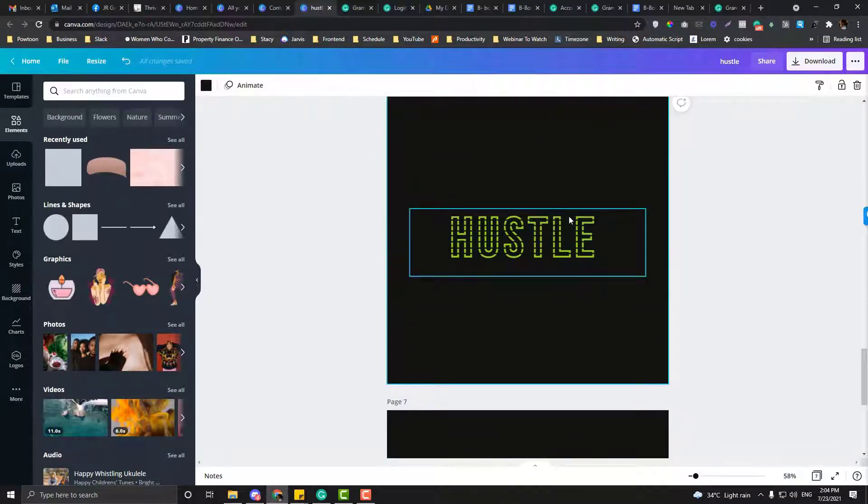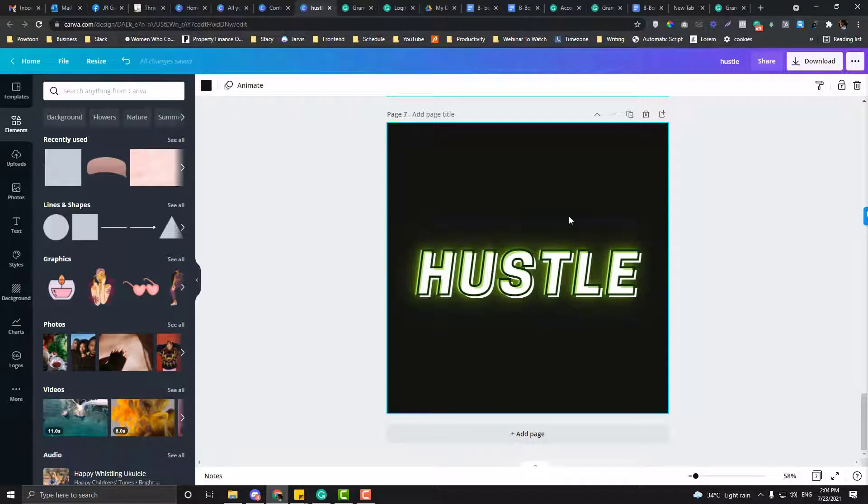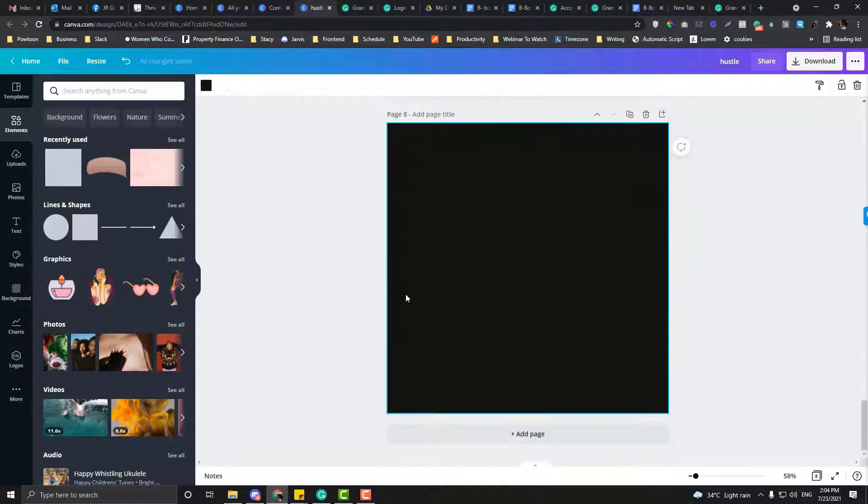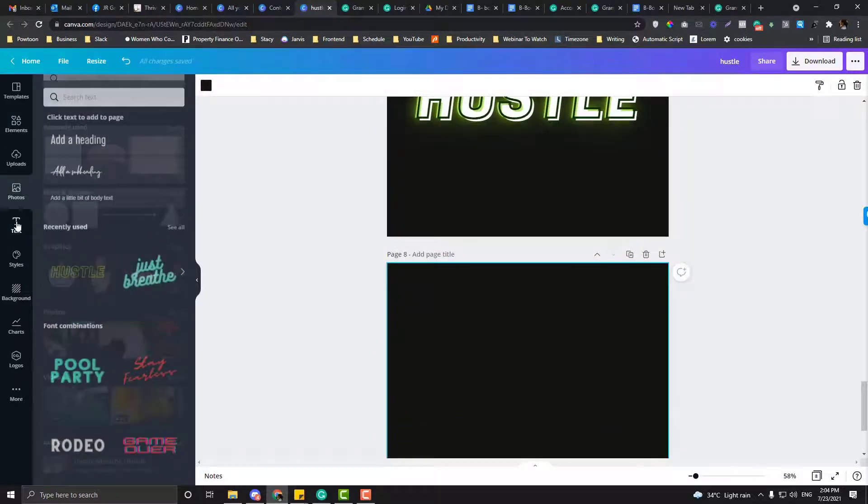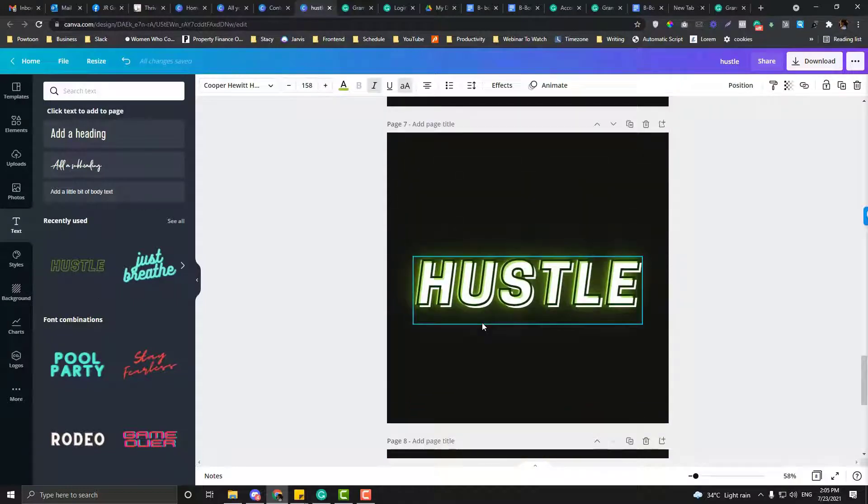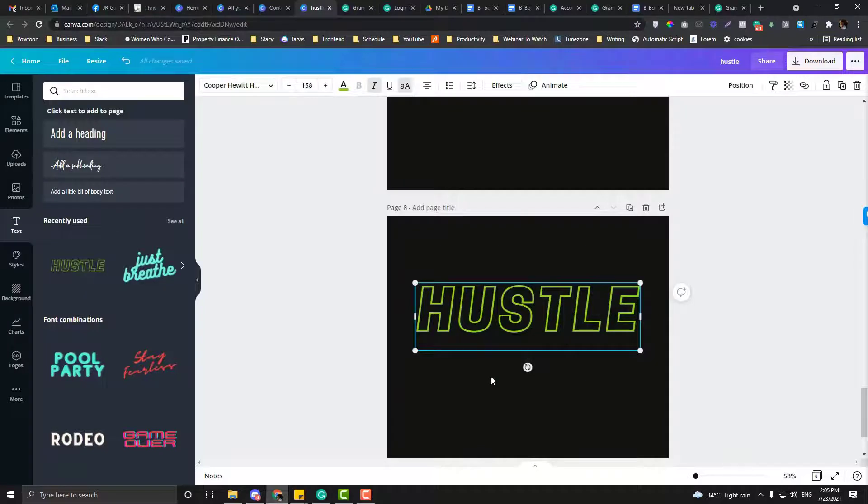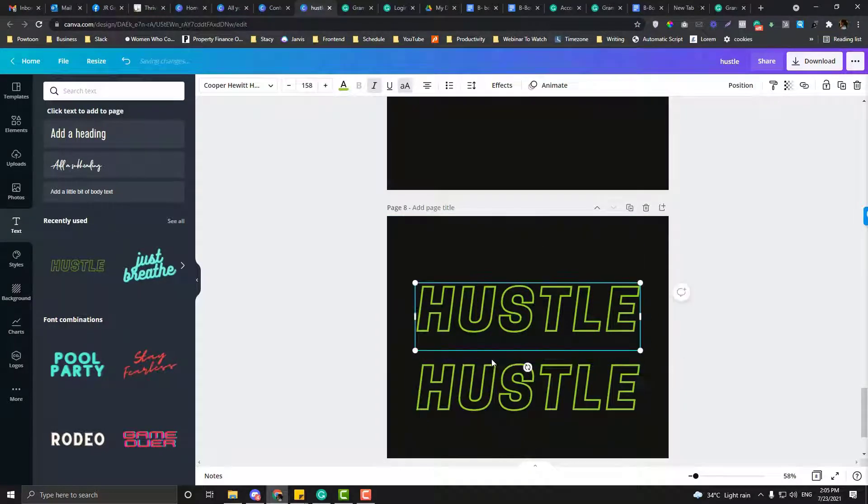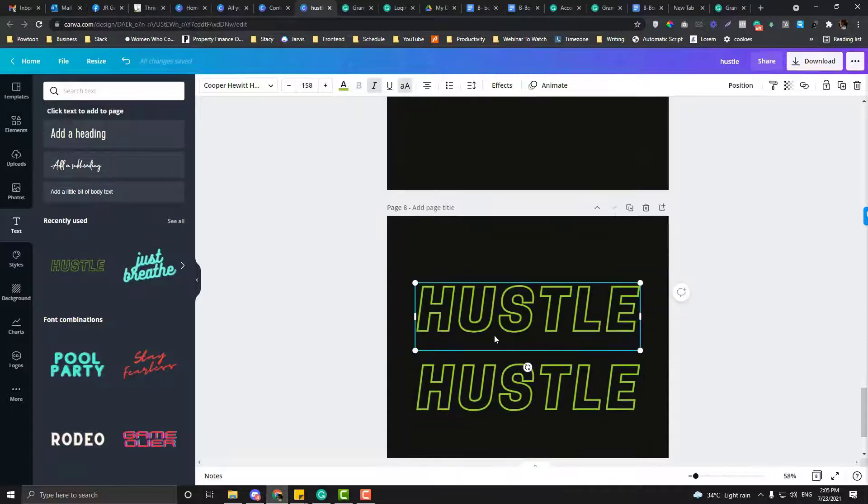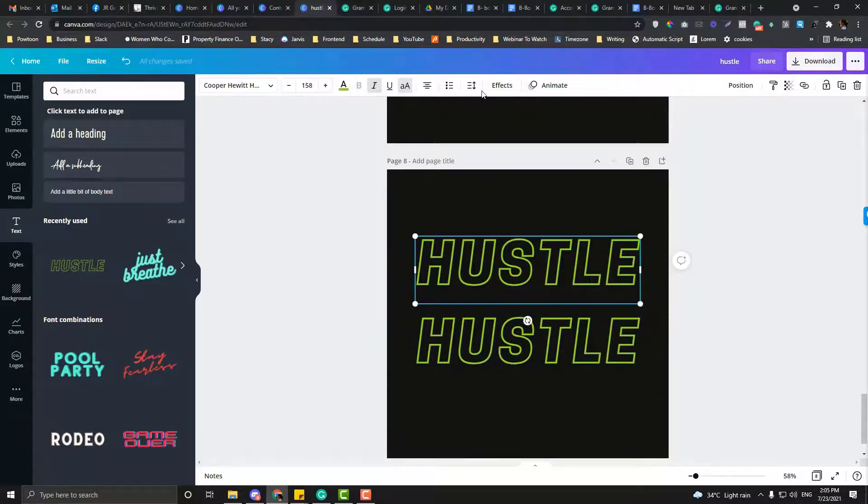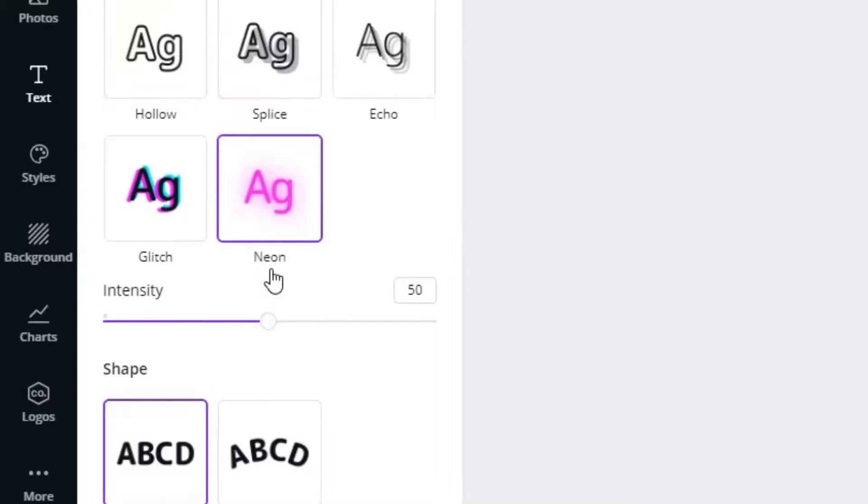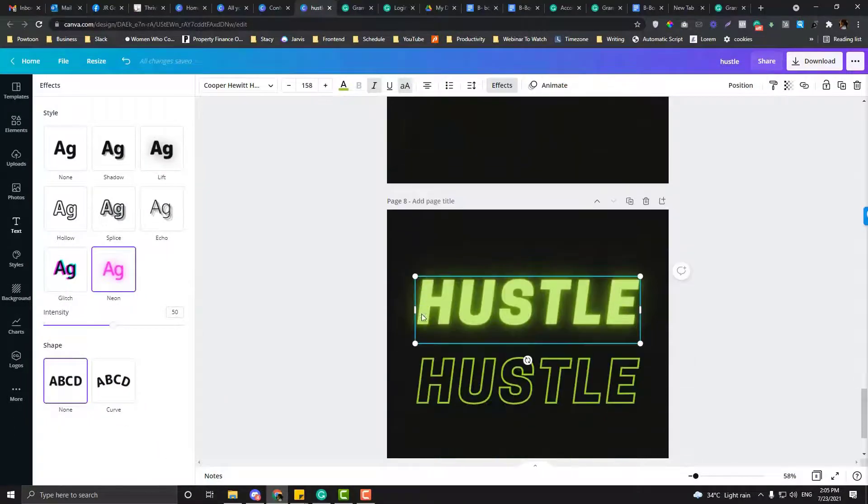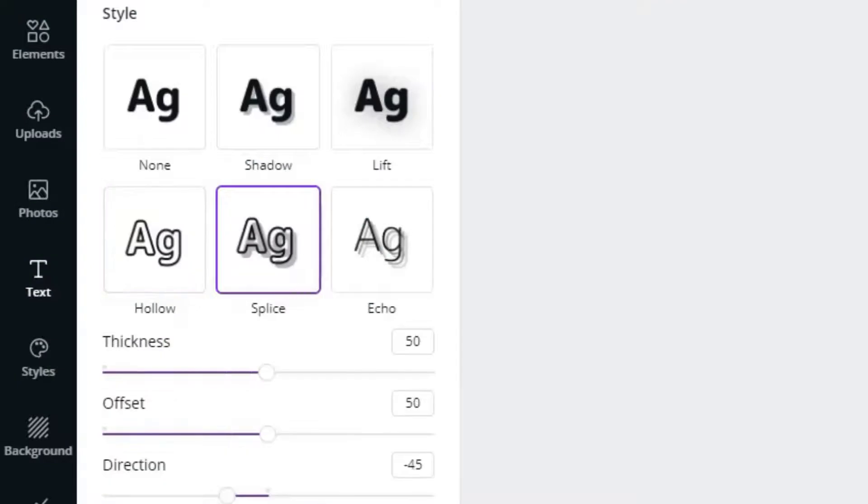Now let's proceed to the other text style, the neon one. So click this one, and then click the text, and then the hustle again. And then we will add, still the same. I'm going to add another text in here, another font. This is two effects. The other one is neon. And the other one is splice. So that one.